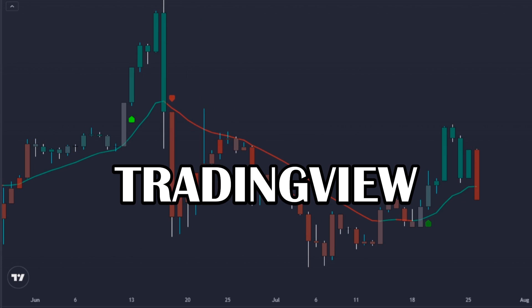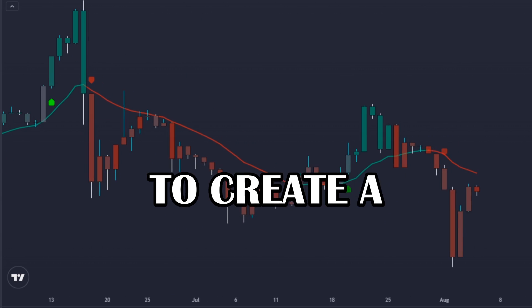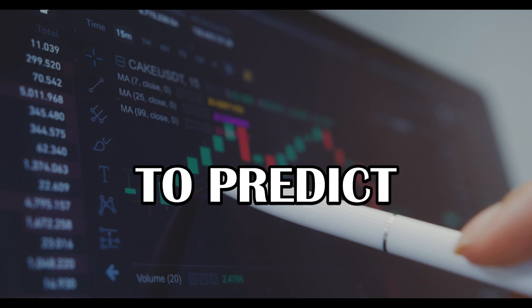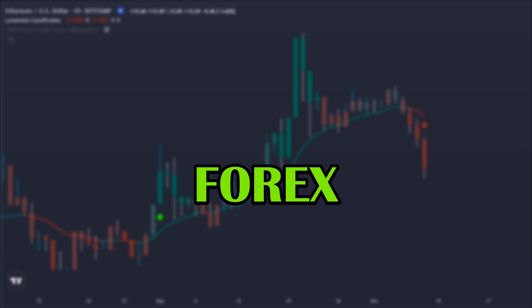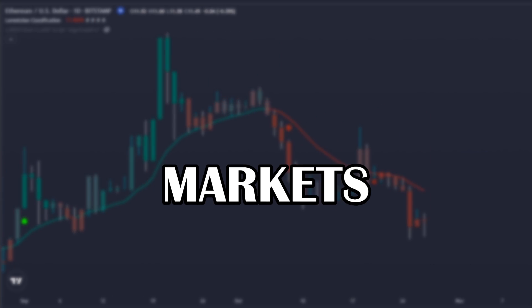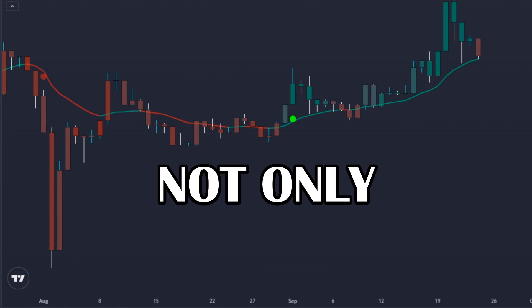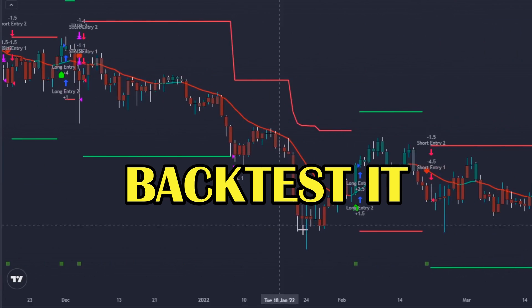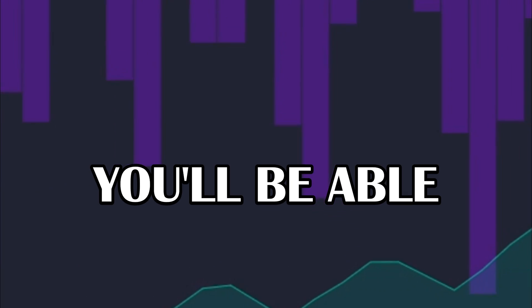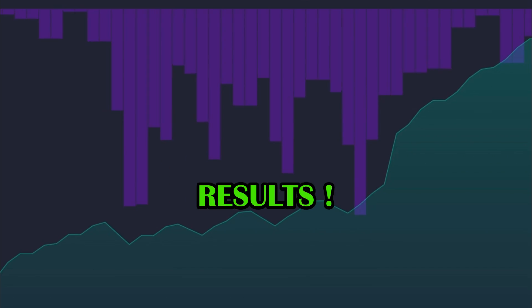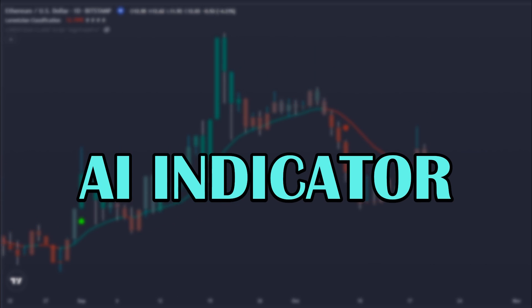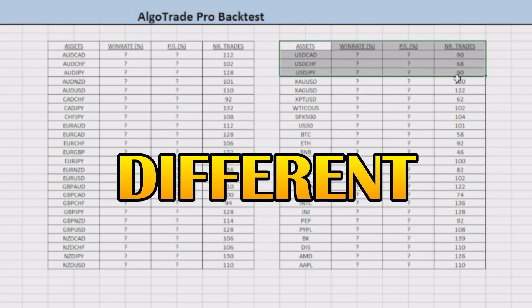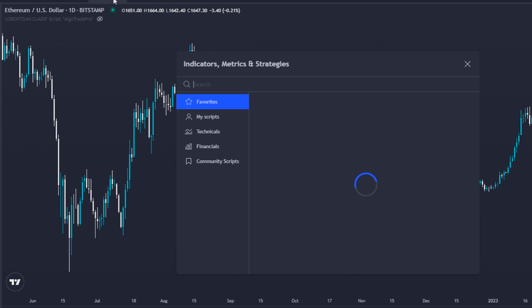This is a brand new TradingView indicator to create a passive income stream that uses machine learning to predict the future price of the forex, crypto, and stock markets. In this video, I will not only explain how you can use this indicator but I will also backtest it with you so you will be able to see the real and proven results of this AI indicator firsthand after over 5,000 trades in 50 different assets.